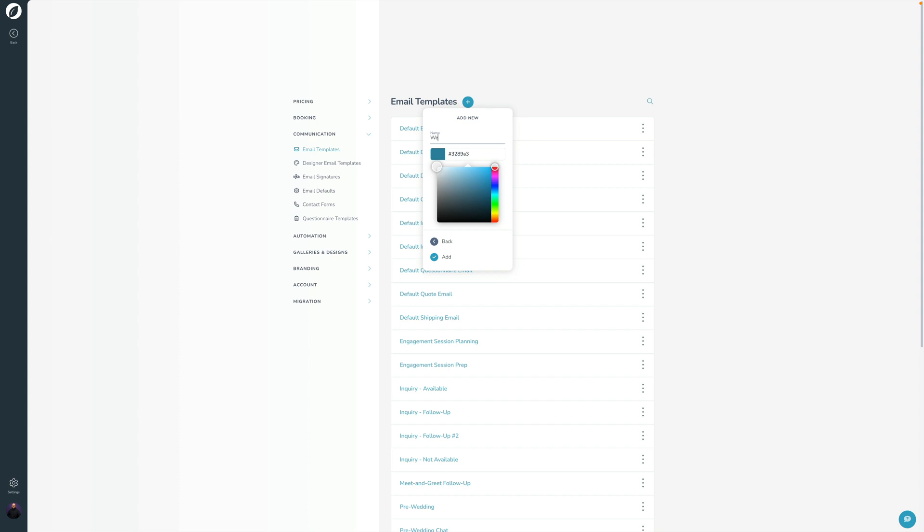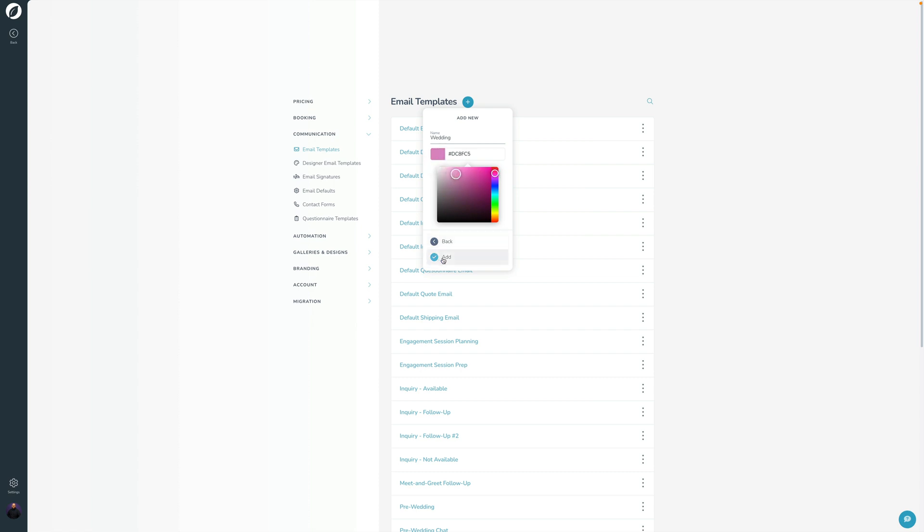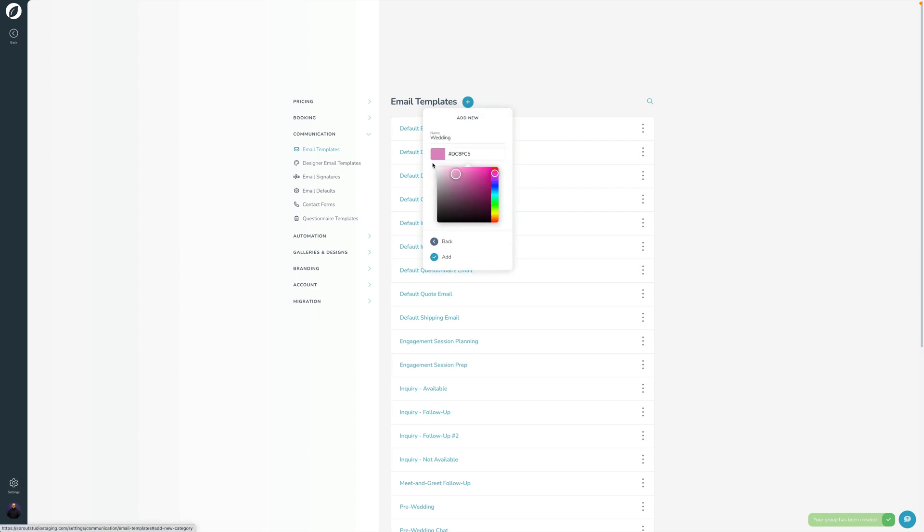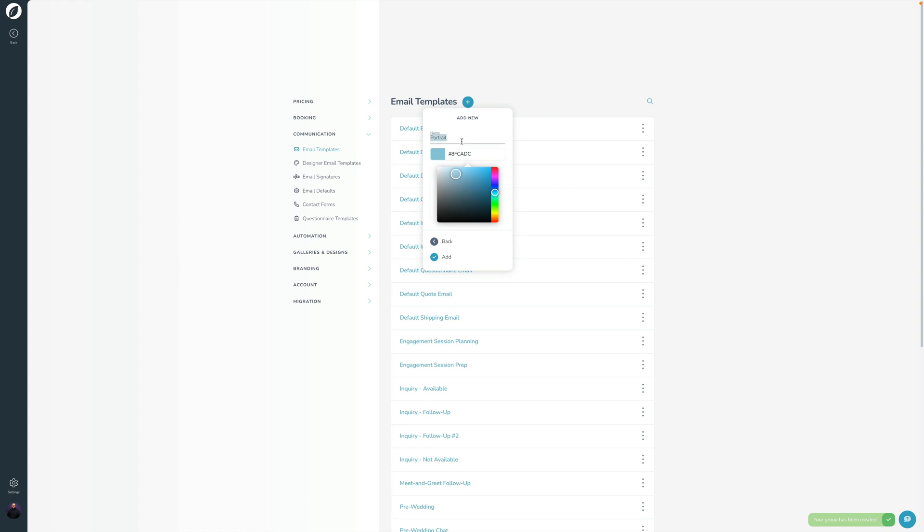So I might have this one called Wedding. And let's just go ahead and pick a color because everything is very pretty for you here in V3. Let's go ahead, there's Wedding. Let's add another one here, add new group. We'll call this Portrait, and let's choose like a nice blue.